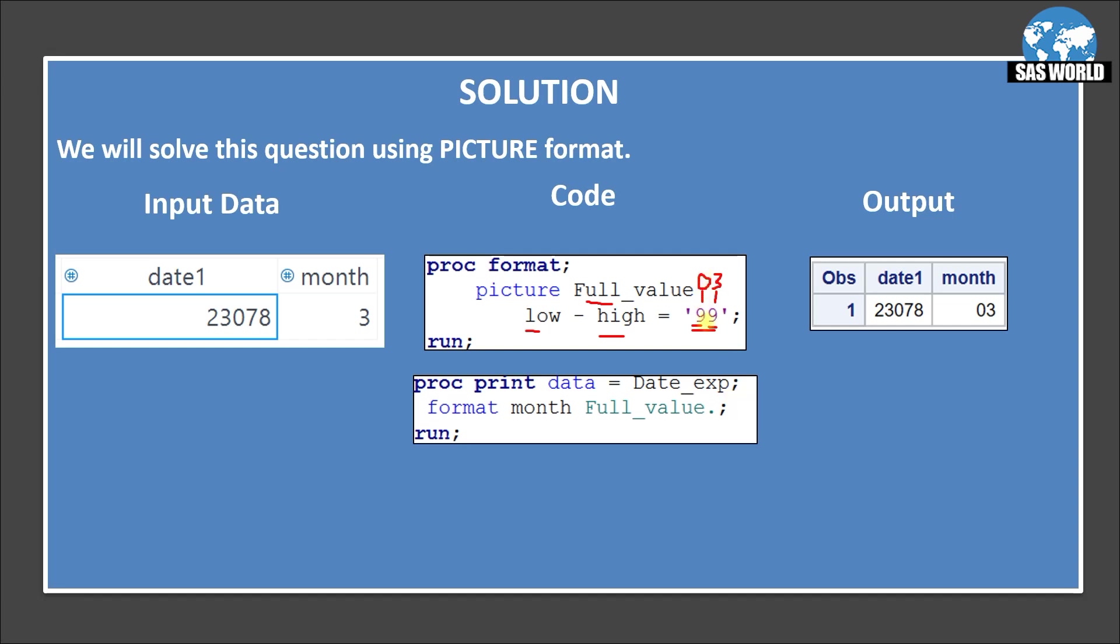So whatever number of zeros you want to add just increase the number of 9. So if you want 0 0 0 3 then give one more 9 here. So it will give you 0 0 3 2 0 and then 3. So we just want 1 0 or 2 digit only. So that's why I gave double 9.